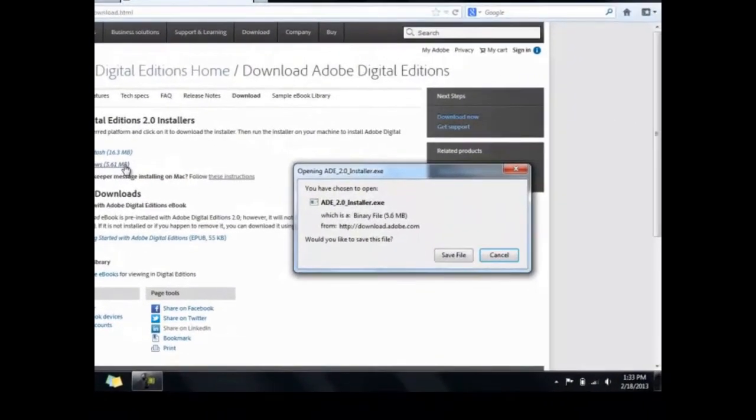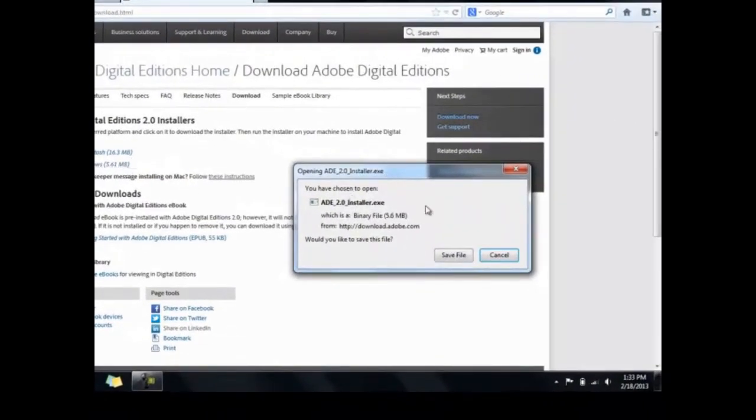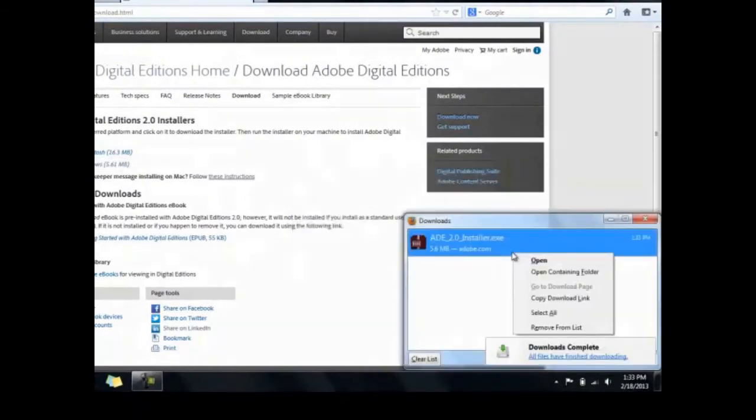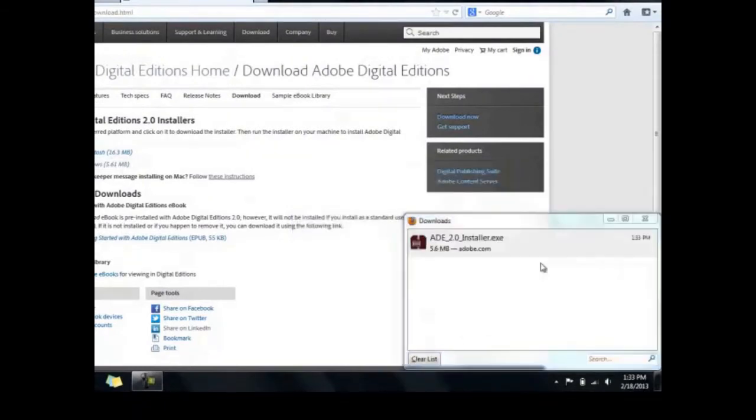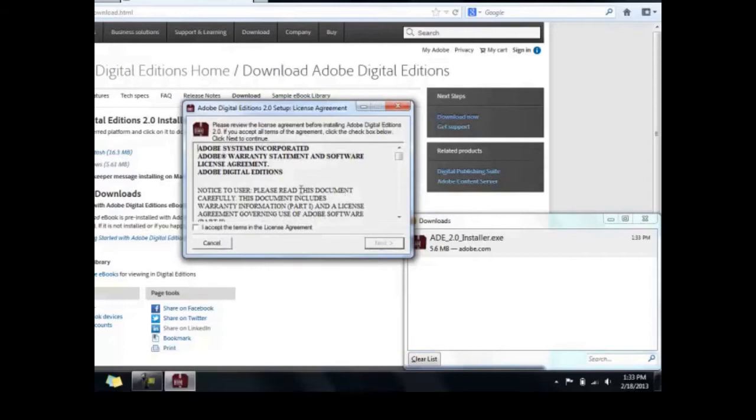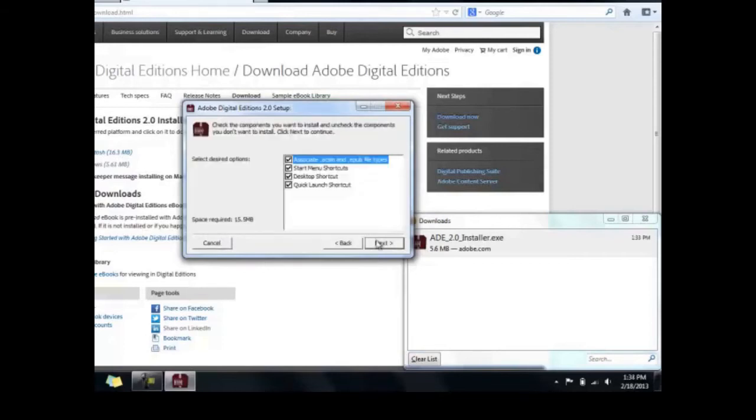Save the file, and then right-click to open and run the installer. Follow the on-screen prompts until Adobe Digital Editions is finished installing.